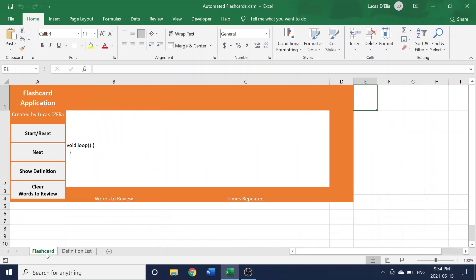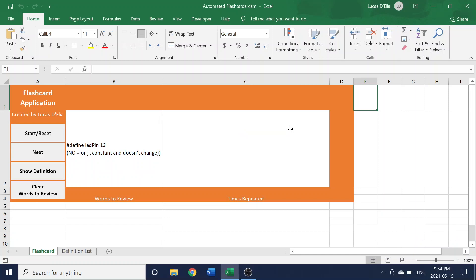Going to the flashcard application itself, you're going to want to start by clicking the Start or Reset button. This button will make sure that you're not skipping any words and that you're not going to miss out any new words you may have added since the last time you used the application.